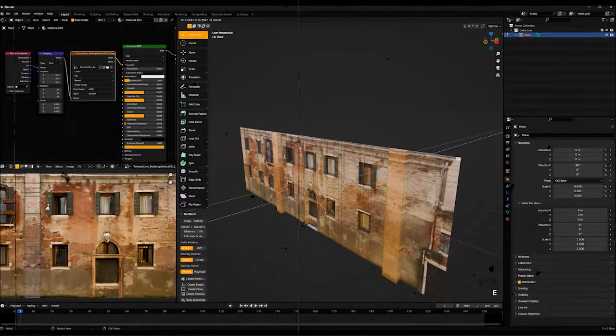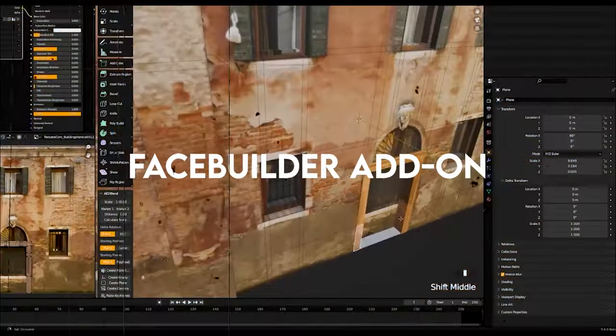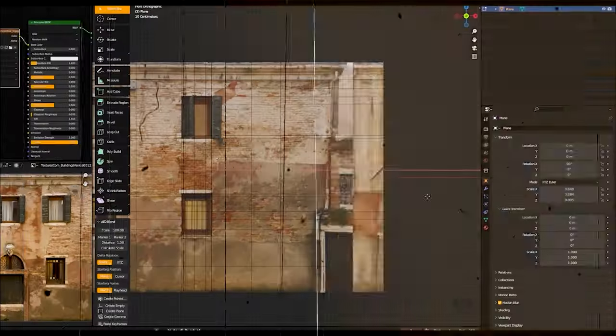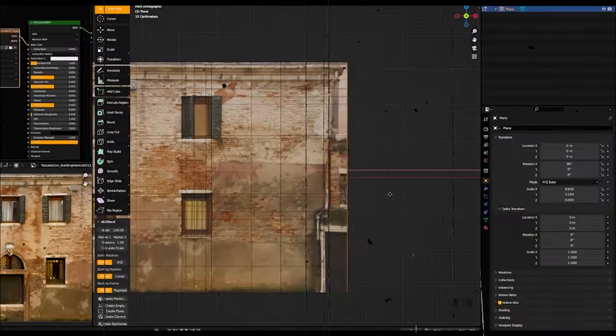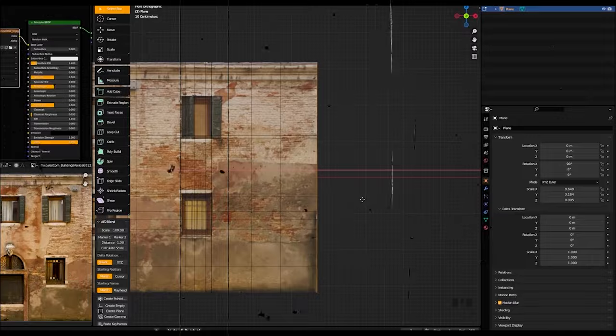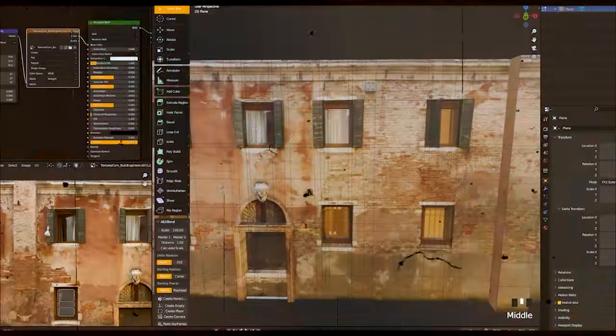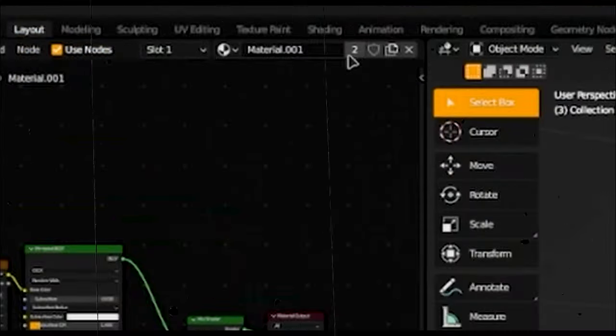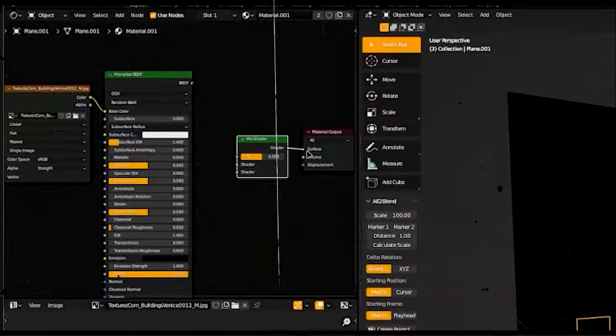When you're ready to tackle something more advanced, the Face Builder add-on lets you import photos into the program. Make a mesh border around the head and place the pin where you want it to be, like nose, cheeks, lips, etc. Textures from the photo can be added to create a close resemblance to the subject.